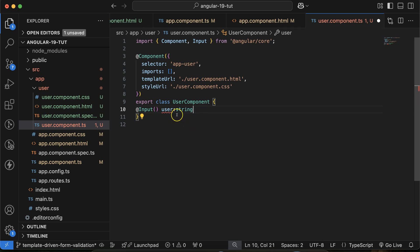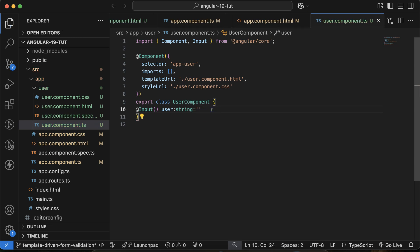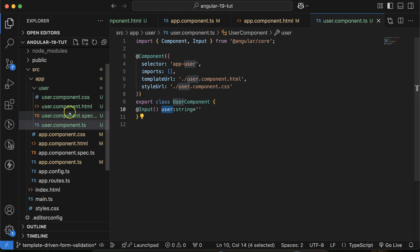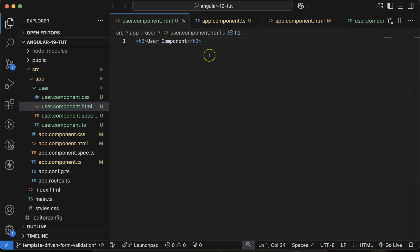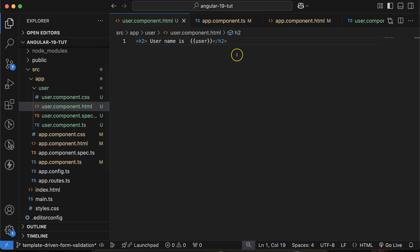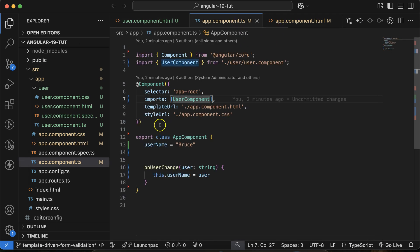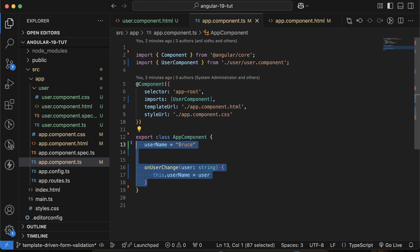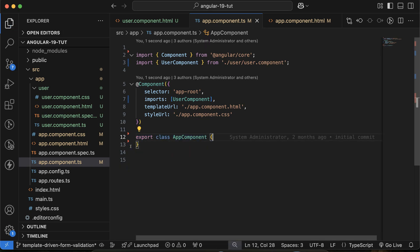Initially the value could be undefined because maybe the data will take some time or we're not always passing data — so by default you can set it to an empty string. Now 'user' is a property you can use in your HTML file. Let me use it inside the h2 tag — 'username is: {{ user }}'. This is static data for now. In app.ts, let's say we have a property 'username' with value 'bruce'.